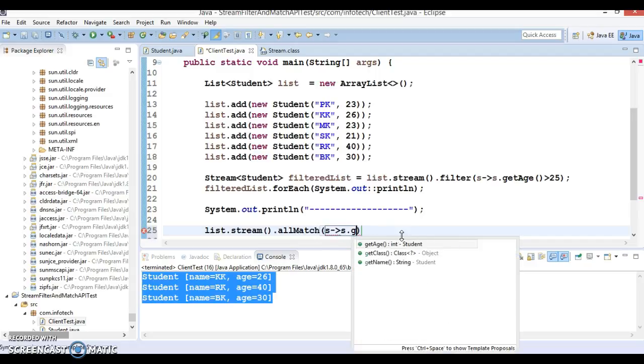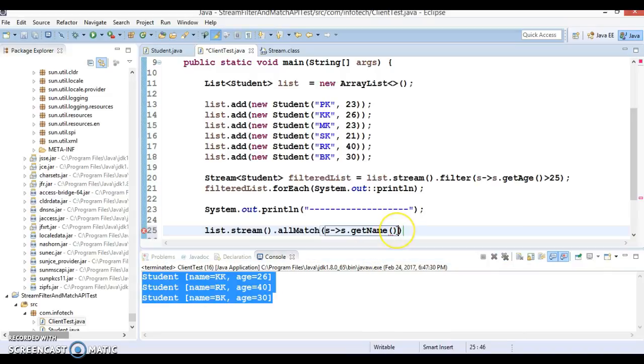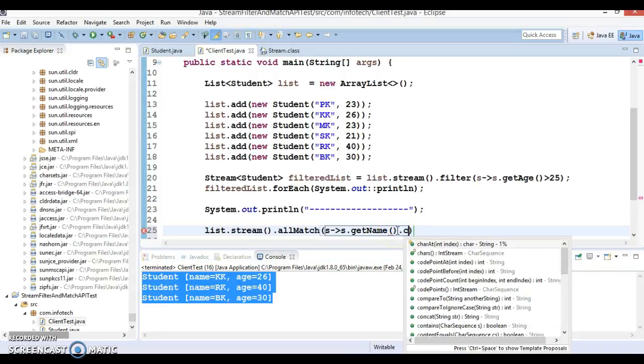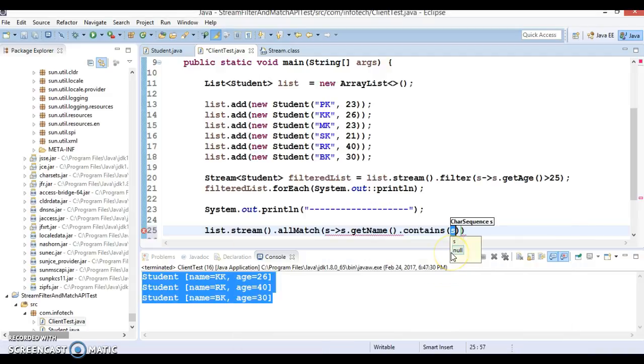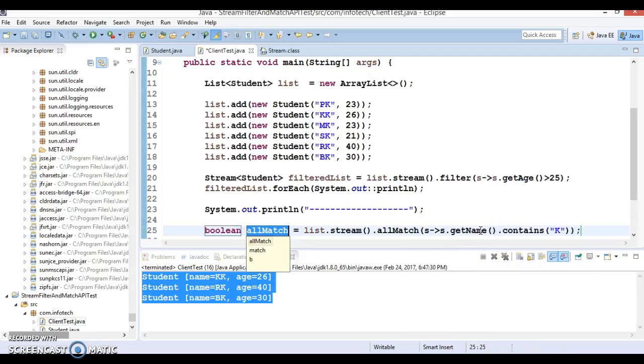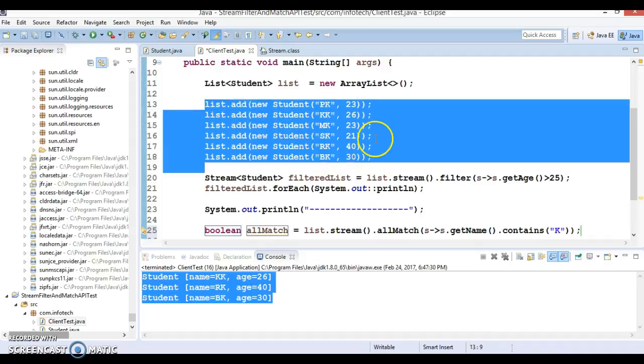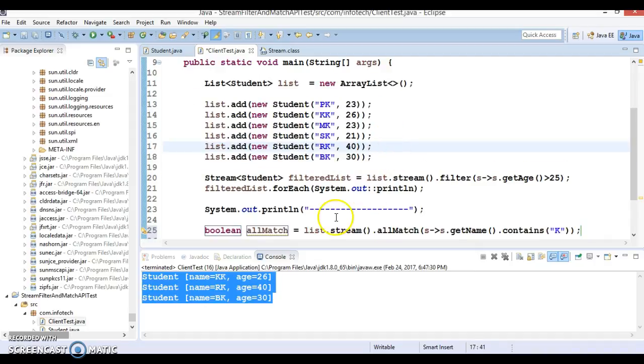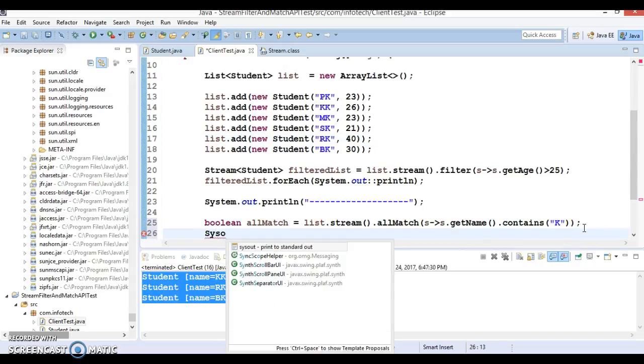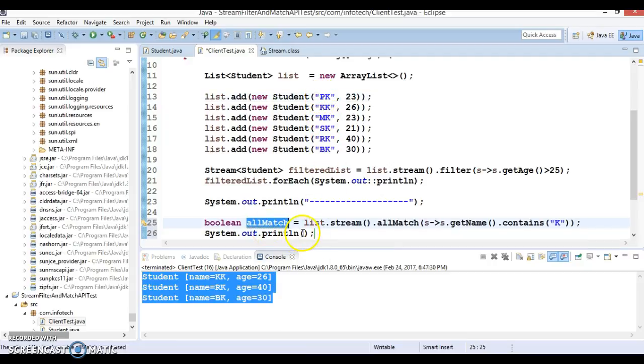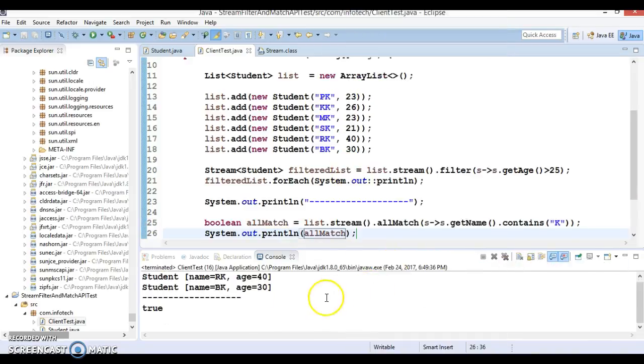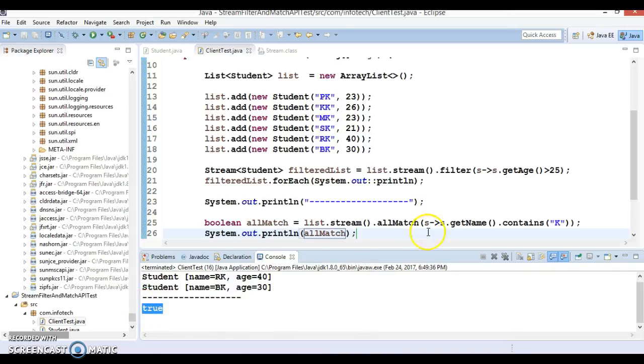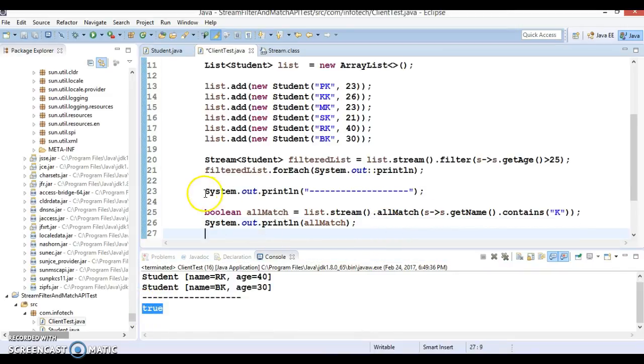I'd like to call the stream method on this list again. I'm going to use allMatch. I can write a lambda expression s.getName and check whether all names contain the letter 'K'. Here I've added only a few elements, but in real scenarios you might have millions of records. We're expecting true because all names contain the letter 'K'. Let's check the output. If I run it, we got the true value and this is our expected result.